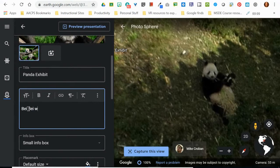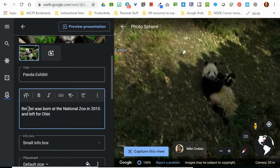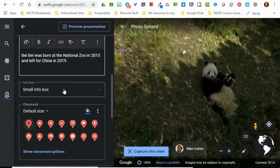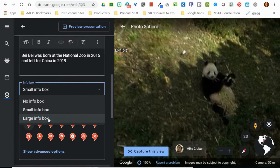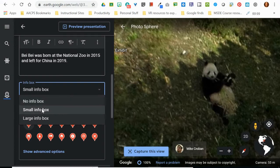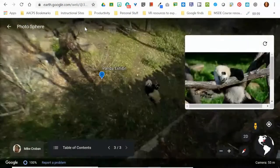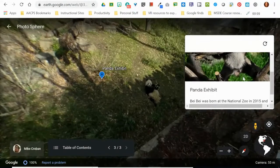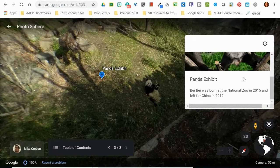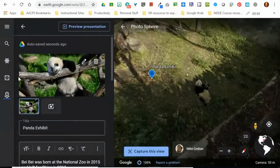I can type in text — for example, Baby Bei Bei was born at the National Zoo in 2015 and left for China in 2019. Then we have an option to change between a small information box or a large information box. If I hadn't included any text and didn't want any pictures, I can choose no information box so nothing opens on the right-hand side to obstruct the view. If I click on the small info box, I can choose Preview Presentation up here at the top to see what that's going to look like — the information opens in one of these smaller white cards in the upper right-hand corner.